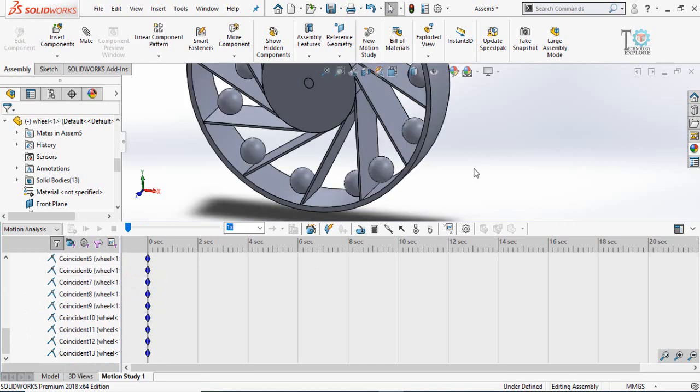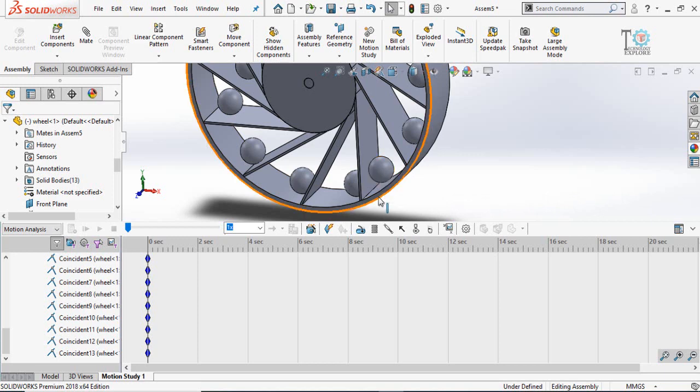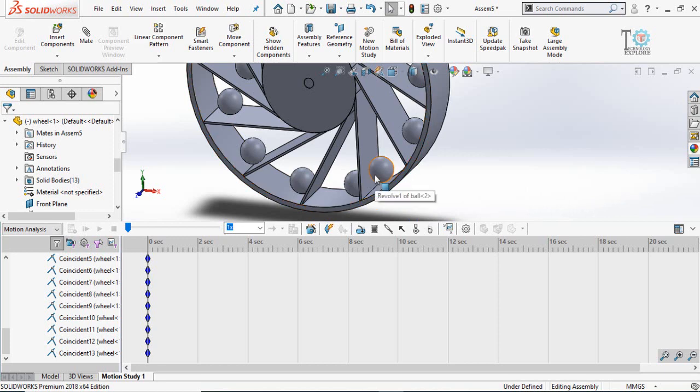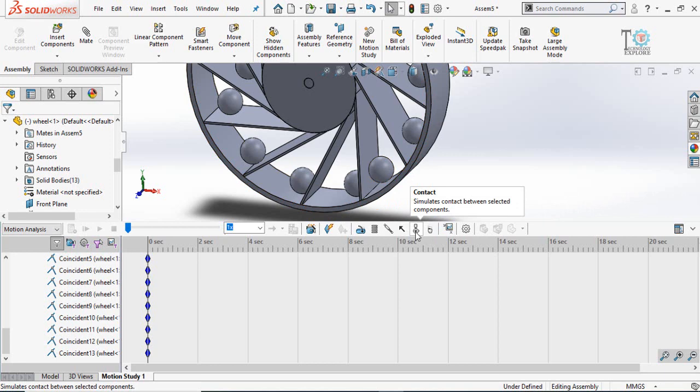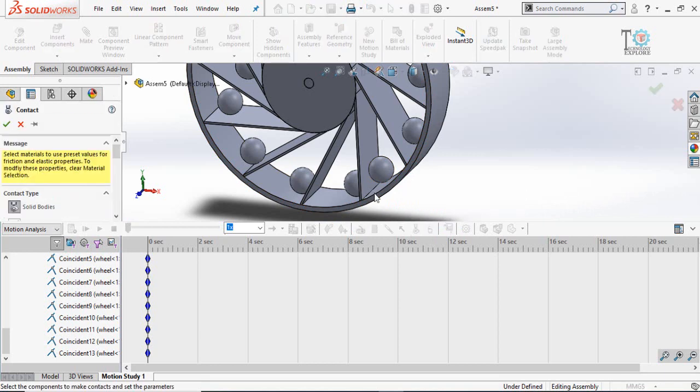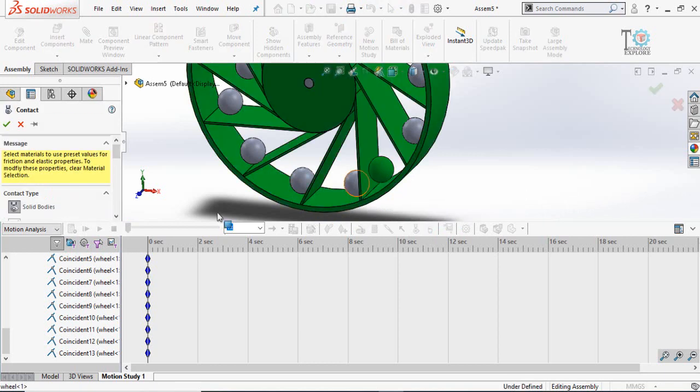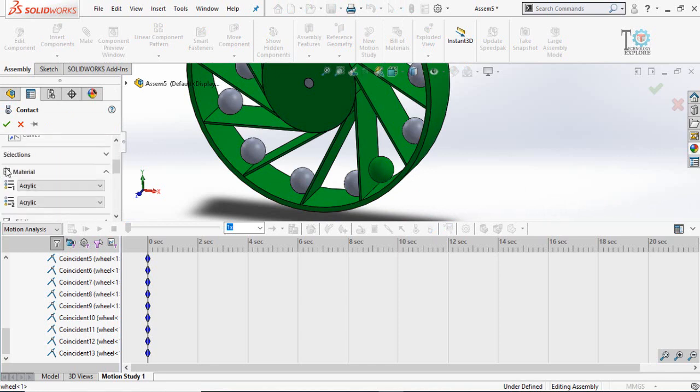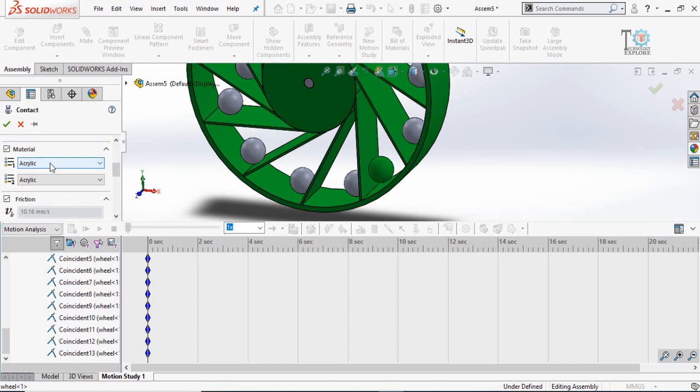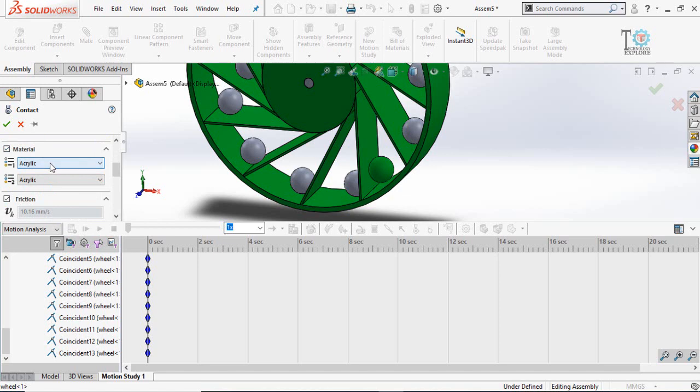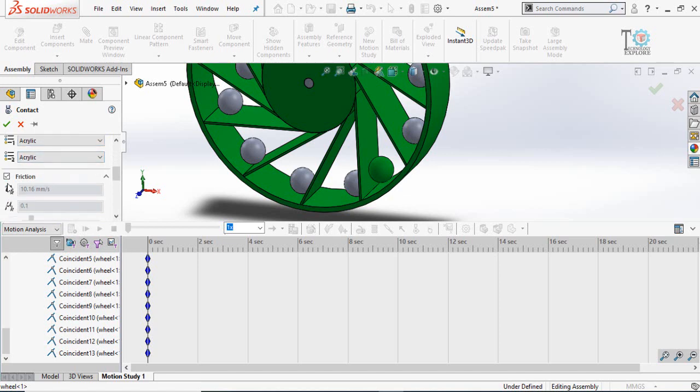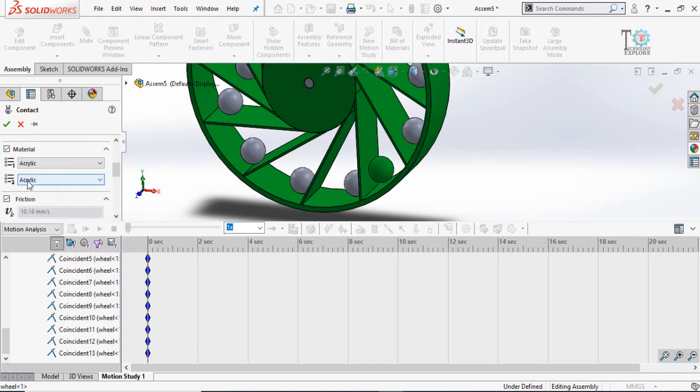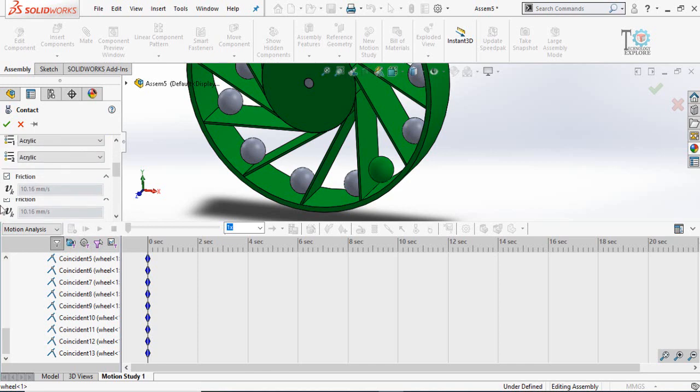Next step is that we have to tell SOLIDWORKS that there is a contact between the ball and the wheel. For that, establish contacts between each ball with the wheel. Click on contact button here and then select ball and wheel. Then if you can see here, scroll down to solid bodies and then material. Apply the material whatever material you are using. Let me leave this as it is, acrylic. Then there is friction.